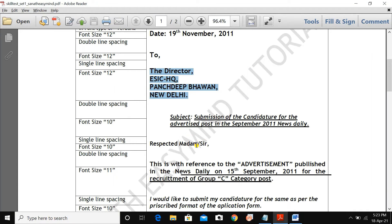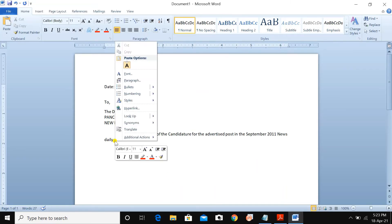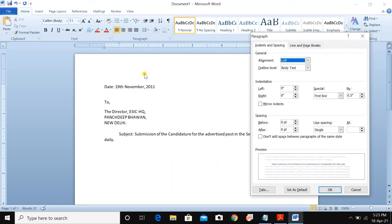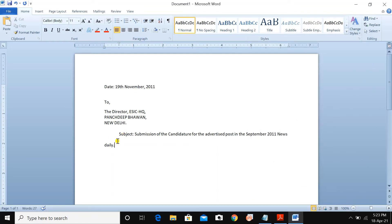Next is 'Respected Madam/Sir,' and here you have to have single line spacing. Right-click, go to Paragraph. Since it is already single, you have to give more space — make it double here. So go to Paragraph, set it to double line spacing, and press Enter. Double line spacing is now applied here.